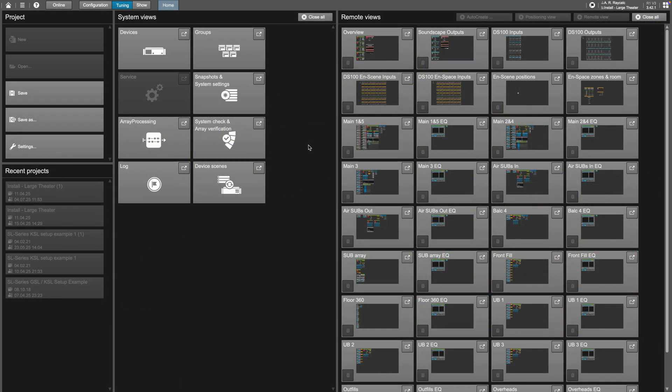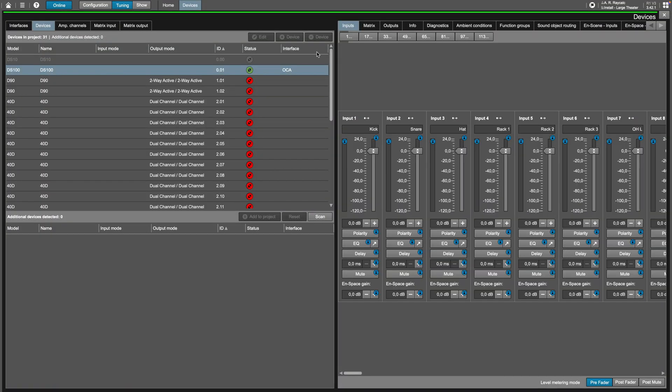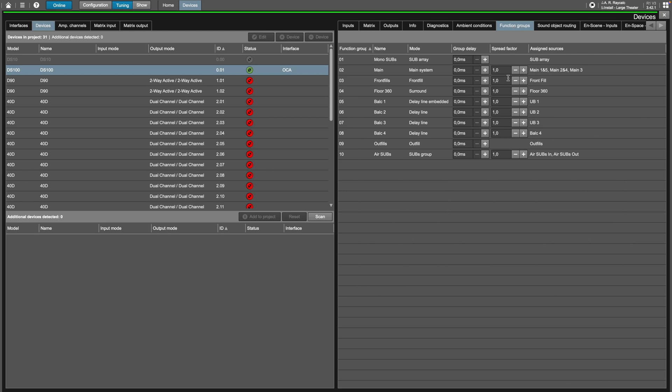It can either be configured while online in a Soundscape enabled project from the Devices page, Devices tab, Select DS100, Function Groups tab, and Spread Factor Value.